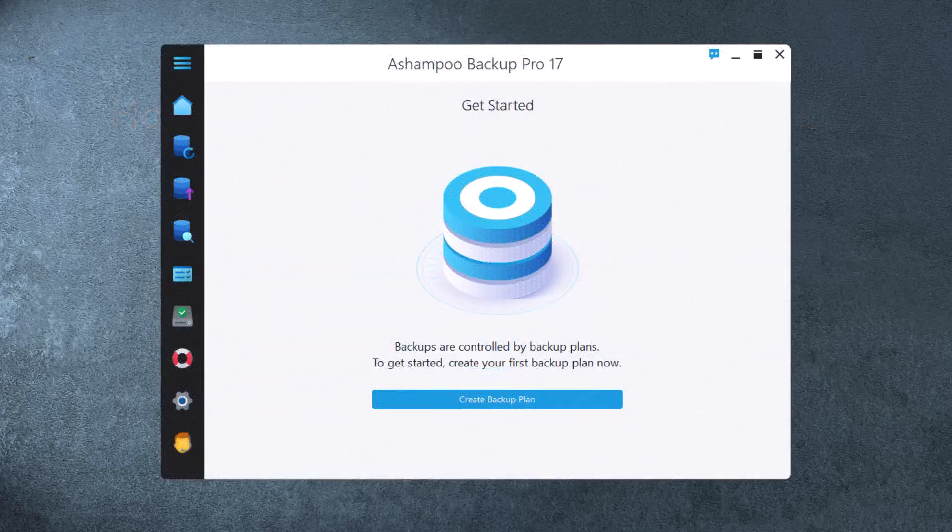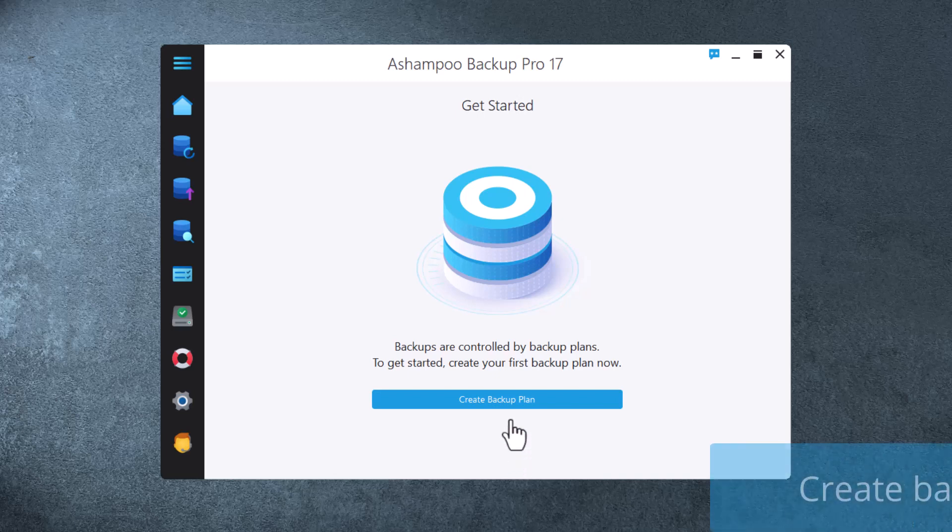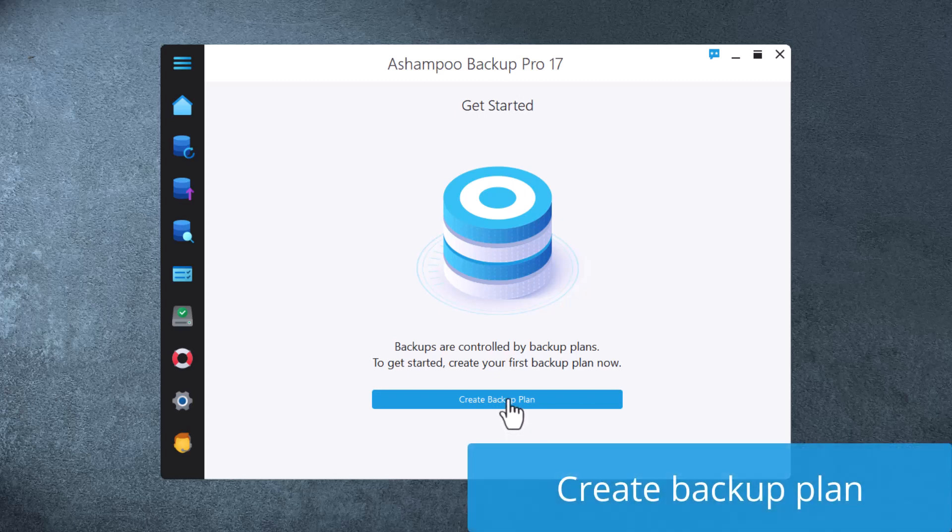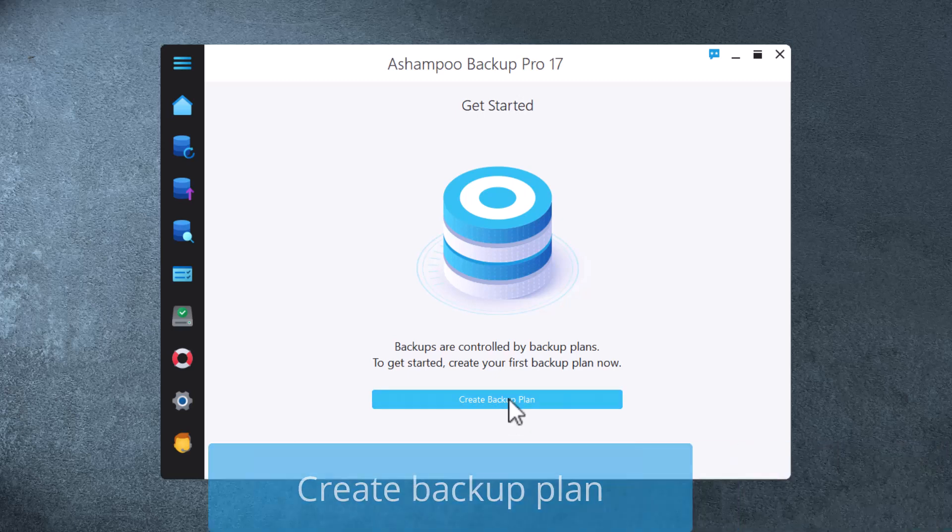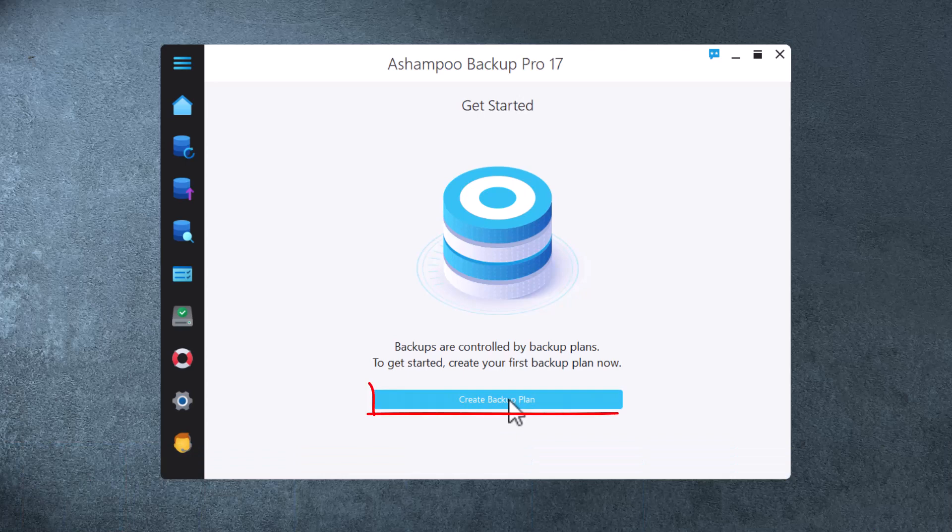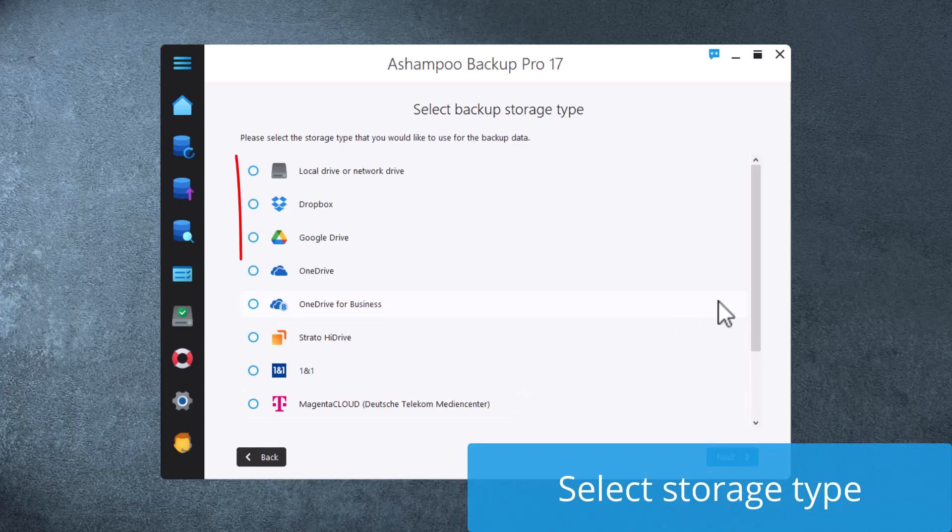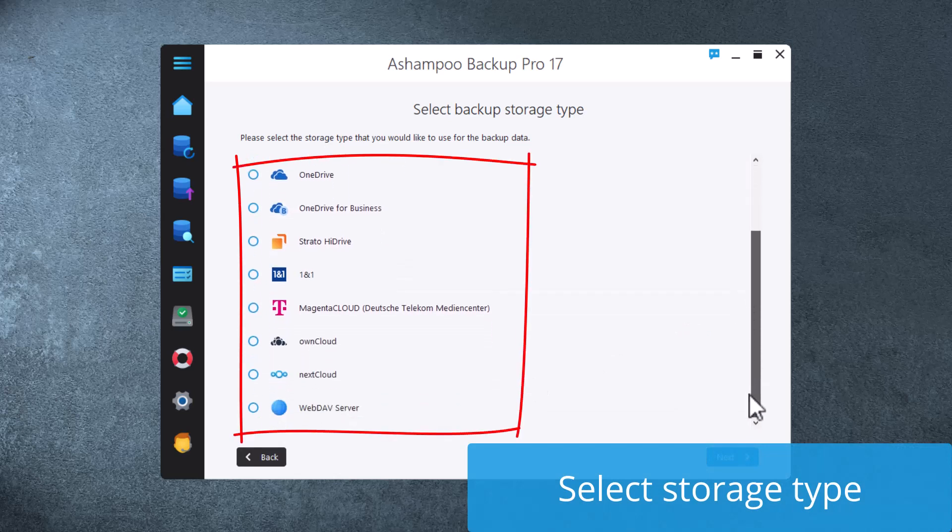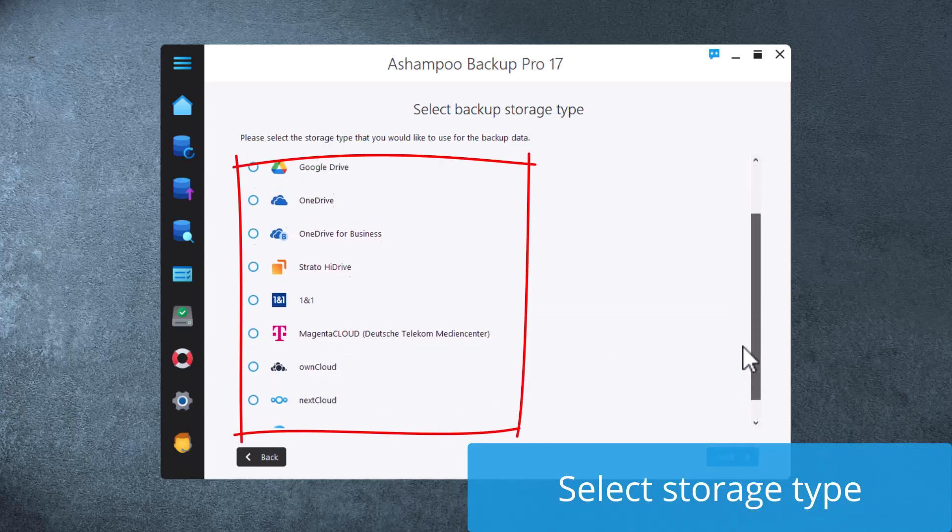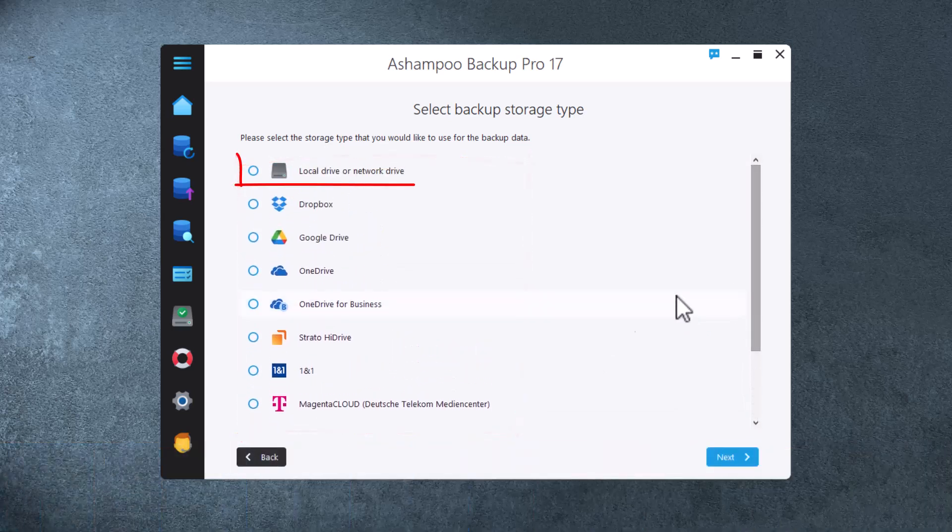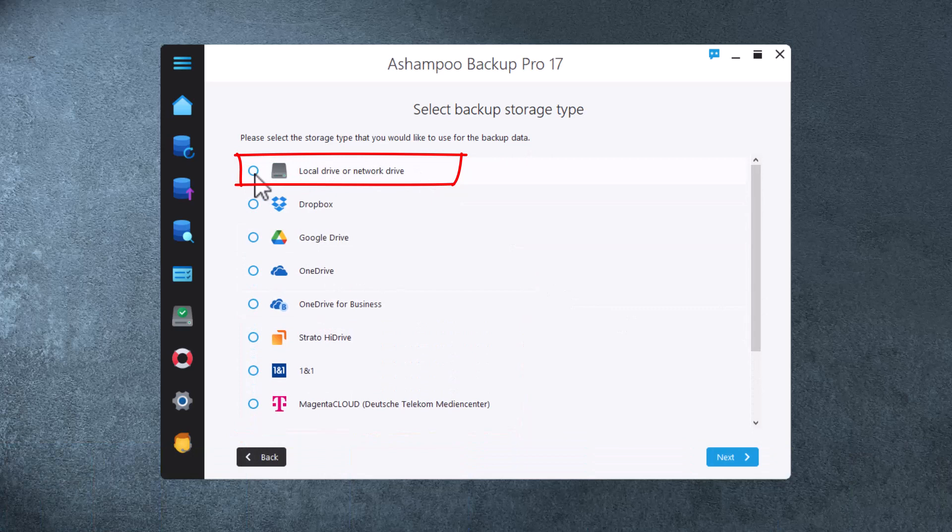Ashampoo Backup Pro relies on dedicated plans to backup your files. You can start creating a new plan right from the overview page. You are then prompted to specify the storage type that will hold your backup. I'm using an external SSD, so I select local drive or network drive.